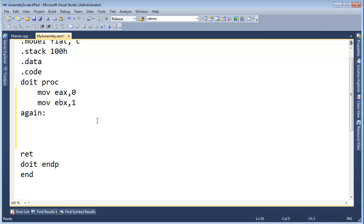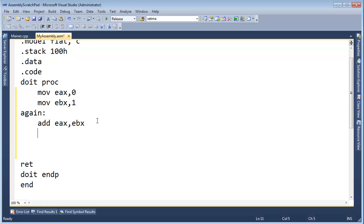So now I'm going to say add E-A-X, E-B-X. That will add whatever is in E-B-X to E-A-X. And now I'm going to say increment E-B-X. When I say increment E-B-X, that adds one to E-B-X because increment means add one.